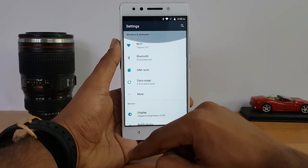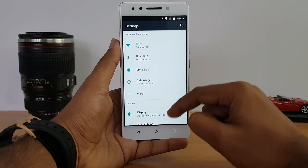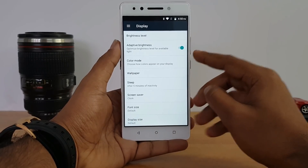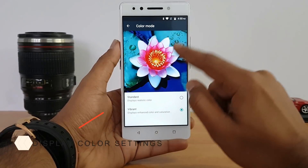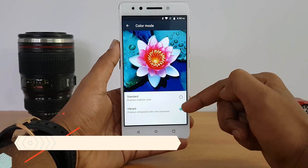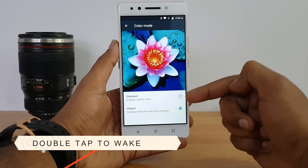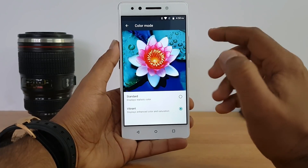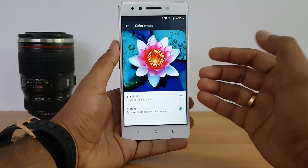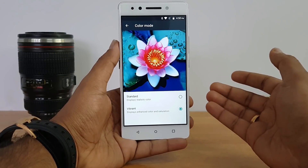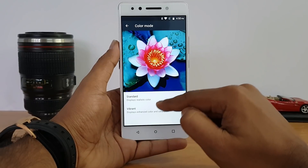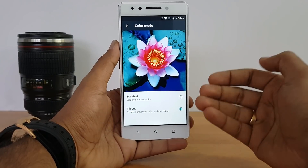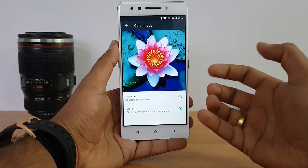In the display settings there are a couple of interesting options. One is the color mode — you can switch between standard colors and vibrant colors for a richer look. There's no option to manually select warmer or cooler tones, but the vibrant mode makes colors noticeably richer than standard.